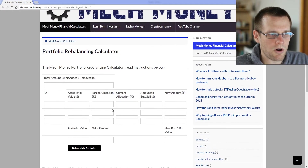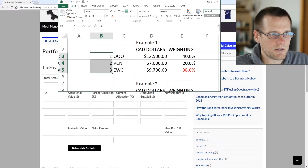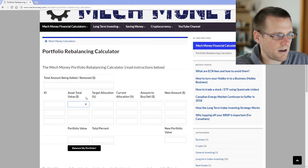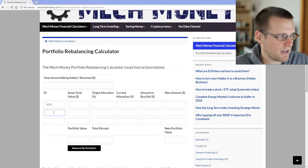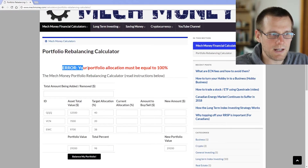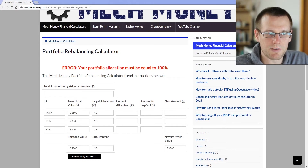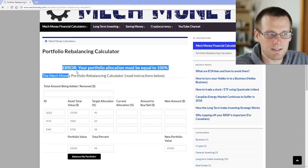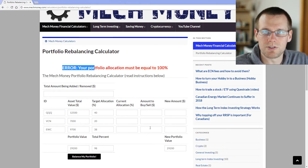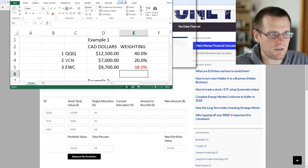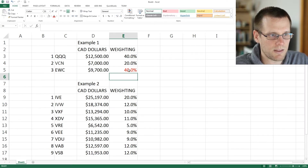Once we're at the next step, we go ahead and place the information in. When we select Balance the Portfolio, it gives us an error: your portfolio allocation must equal 100%, and we can see it only equals 98%. If this error pops up, no output is computed at all. So we need to correct this — in our Excel spreadsheet this value should actually be 40 — and then that error goes away.